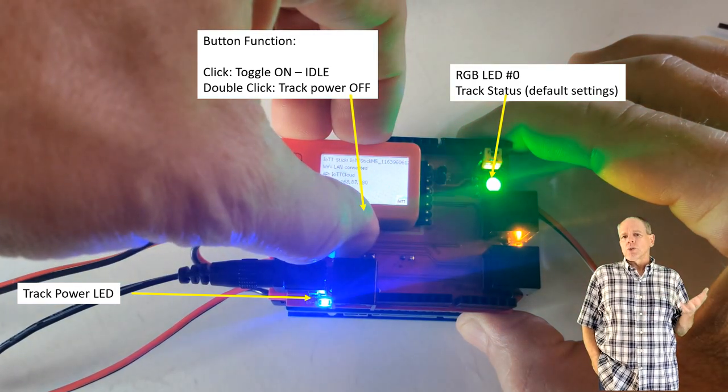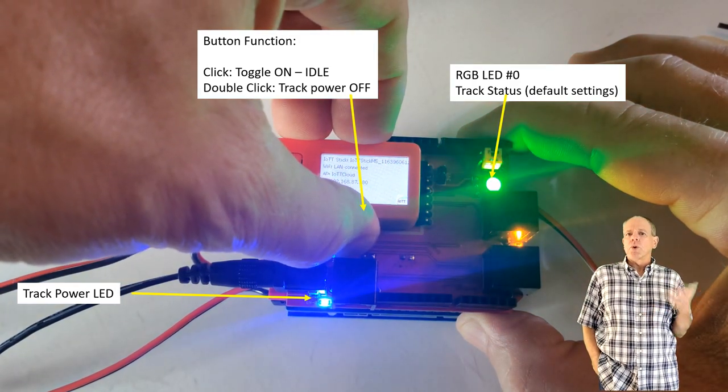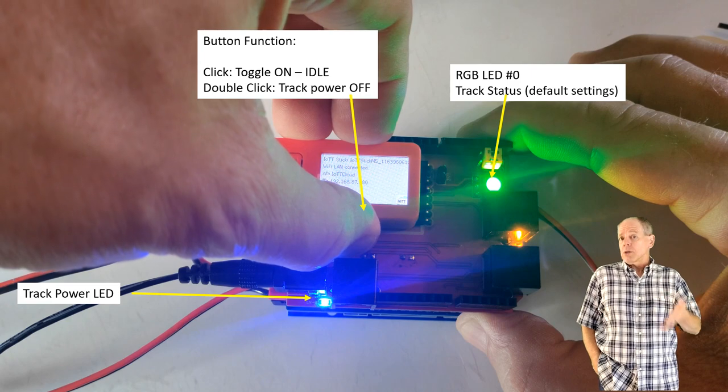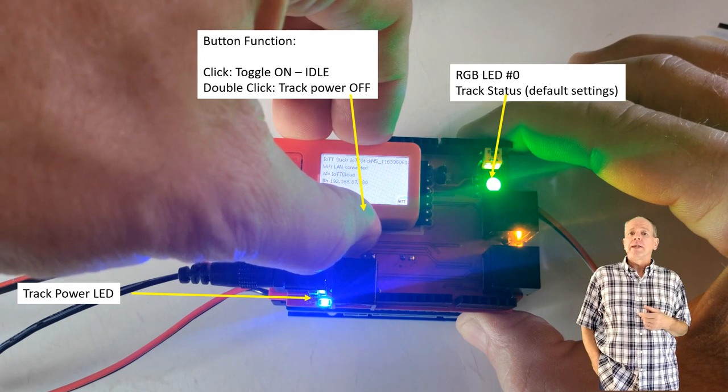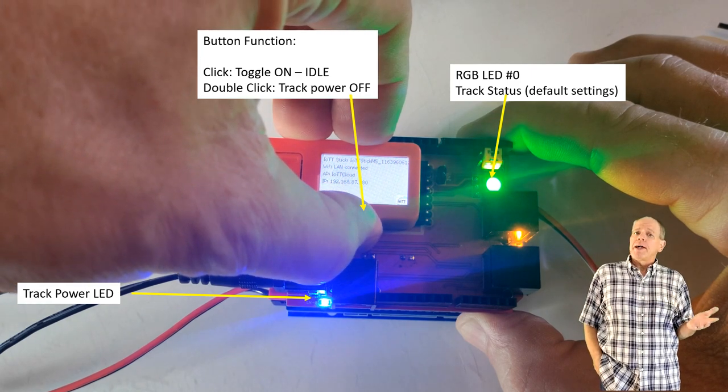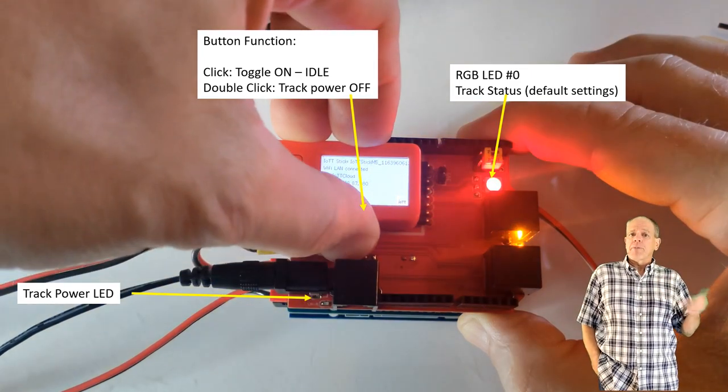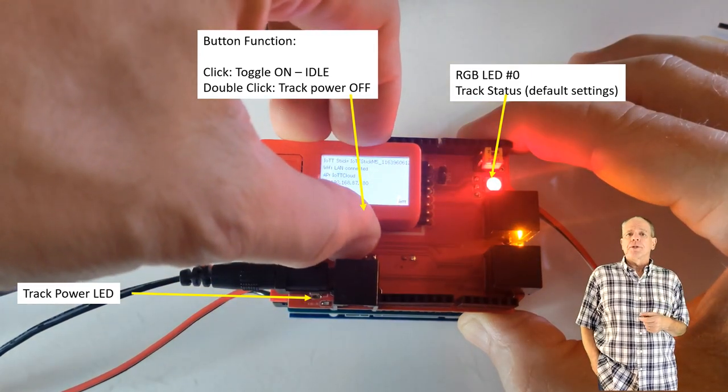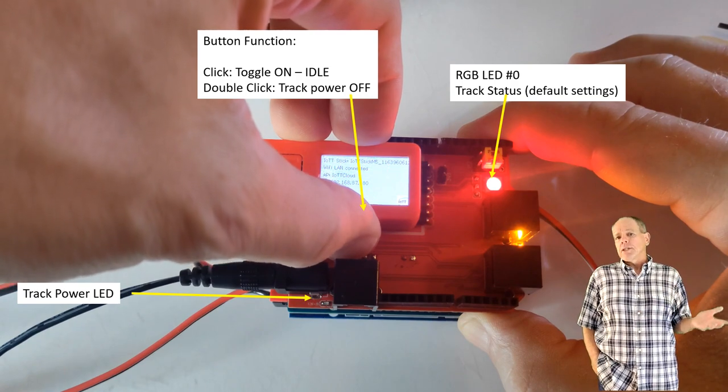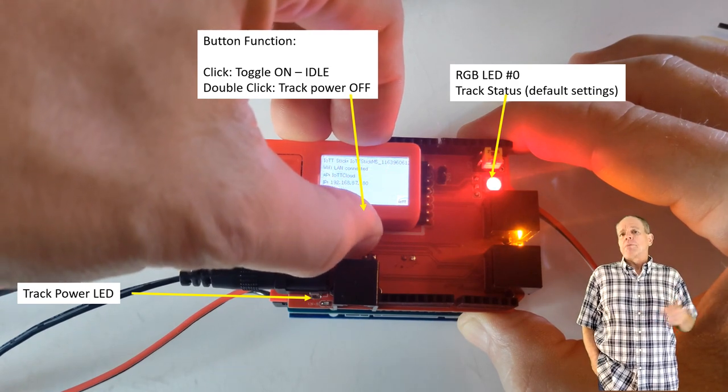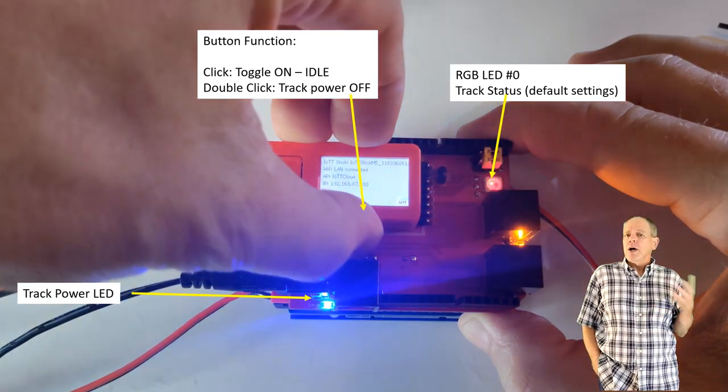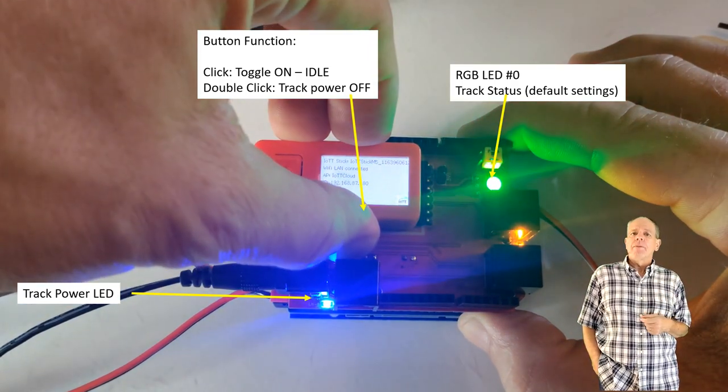It is of course also possible to connect a throttle to this outlet, but be aware that it will shut down if track power is removed. If you want the throttle to keep operating, you have to install a battery.